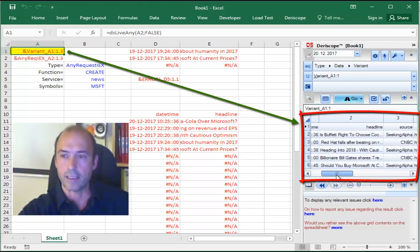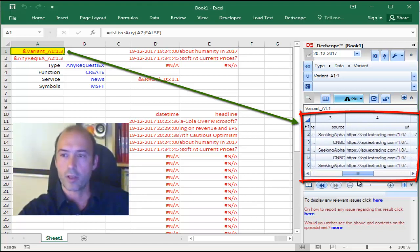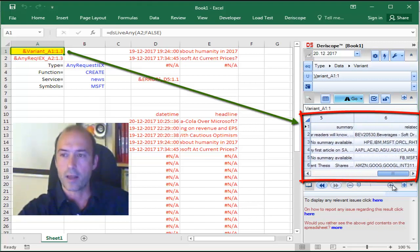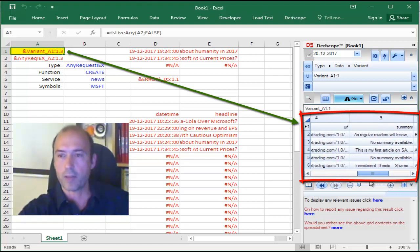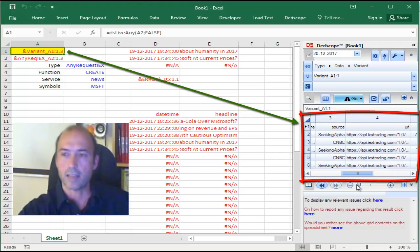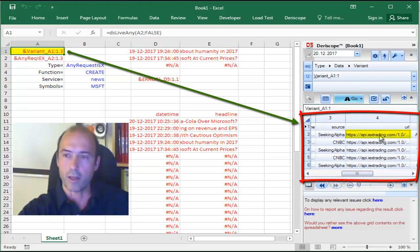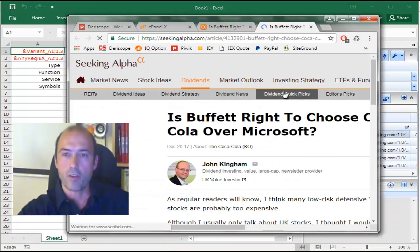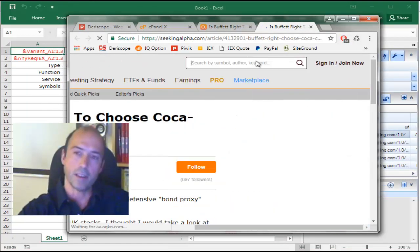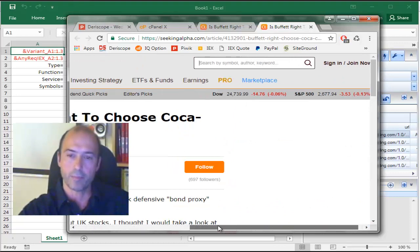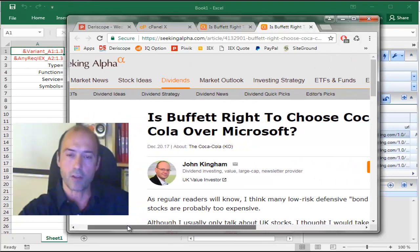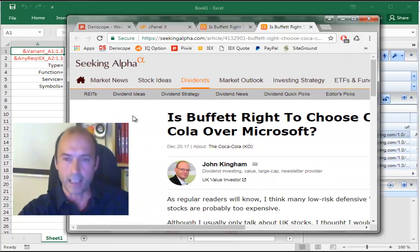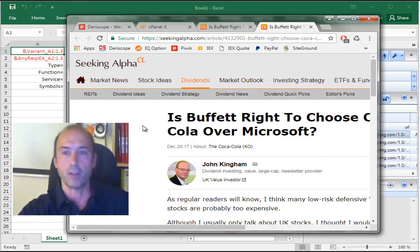This consists of several columns. The first one is a date time of the news received. Then you have like a headline, a source, a URL, a summary, and related information. As an added convenience, if you click on that cell, for example the URL cell, Derescope basically opens your default browser and navigates you to that link that supplies this particular news item.